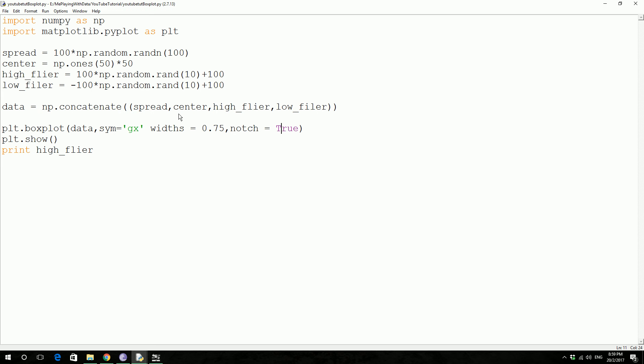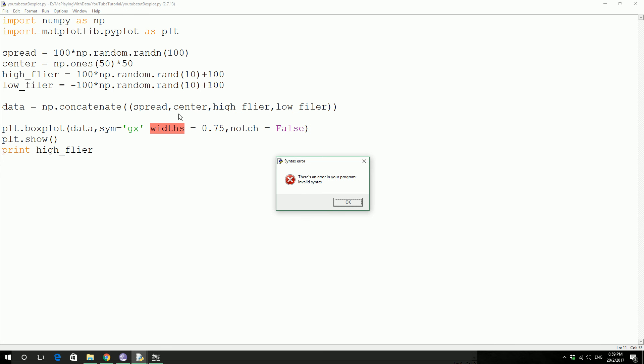Let's make the notch false. Save F5. Invalid syntax.